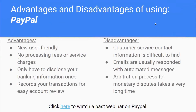The advantages of PayPal are that it's user-friendly, there are no processing fees or service charges, you only have to disclose your banking information once, and there are records of your transactions for easy account reviews. Some disadvantages are that the customer service contact information is difficult to find, emails are usually responded to with automated messages, and the arbitration process for monetary disputes takes a very long time.